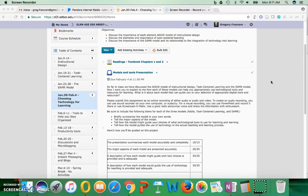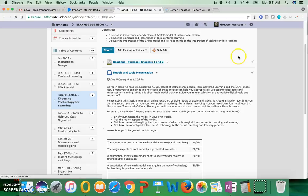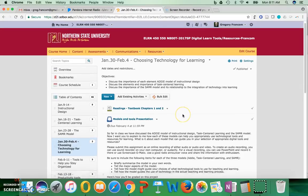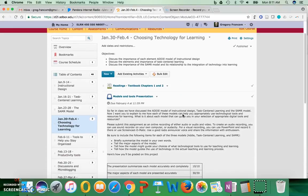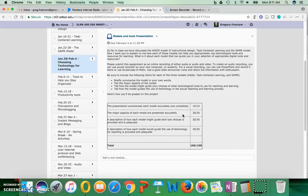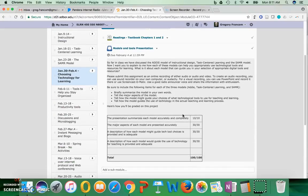What you're going to do this week is read chapters 1 and 2. We're finally getting into the textbook readings. And then there is the models and tools presentation.